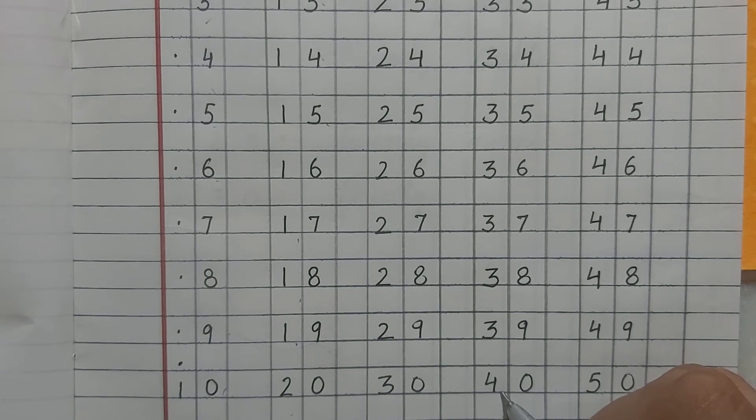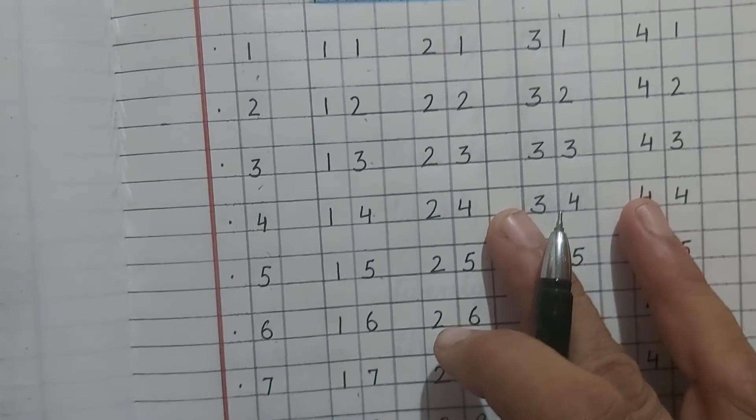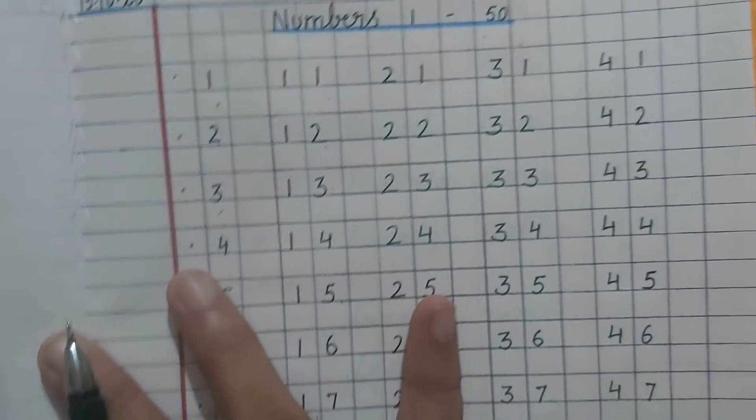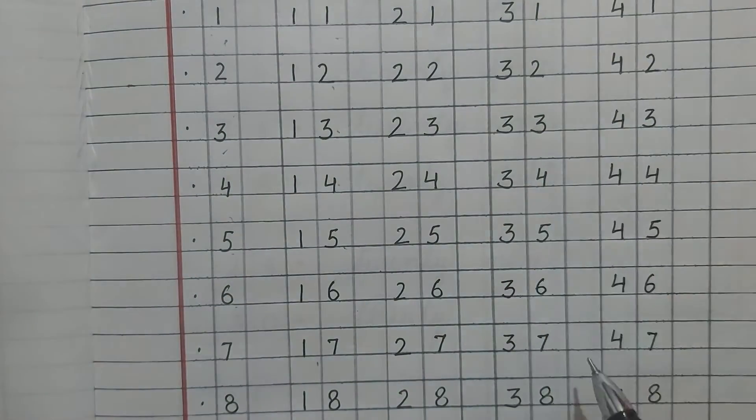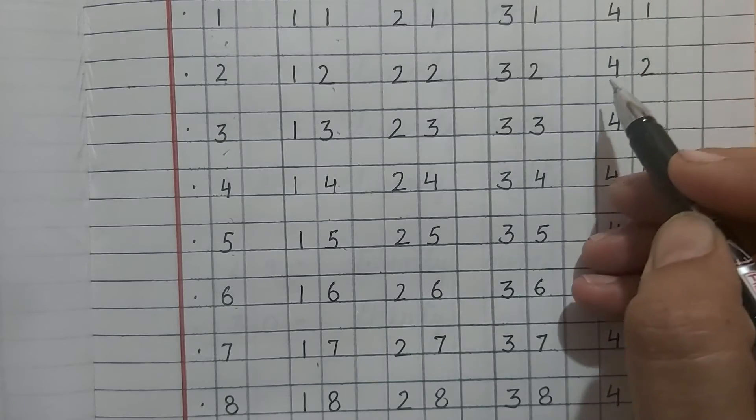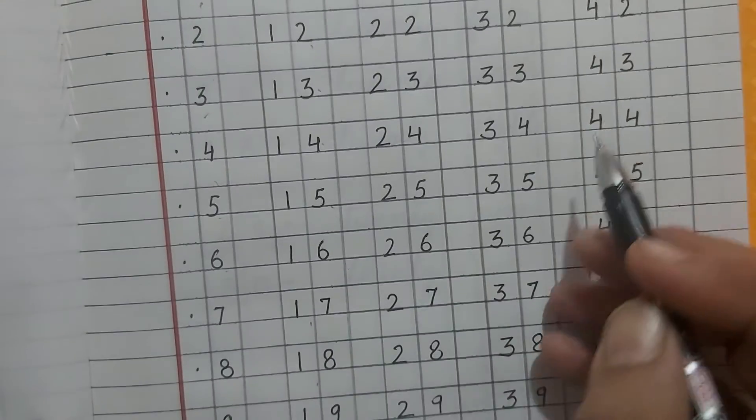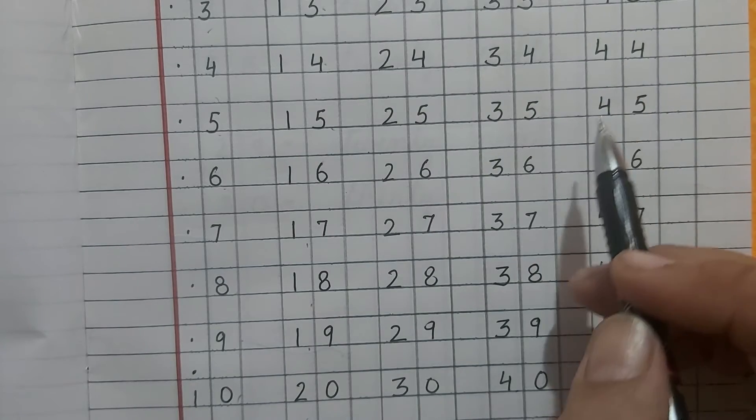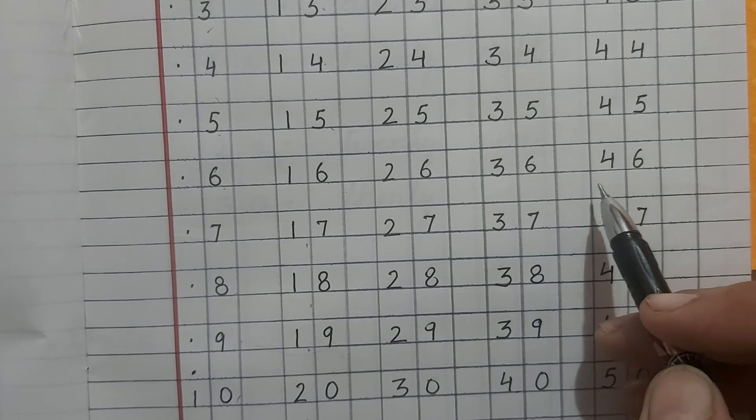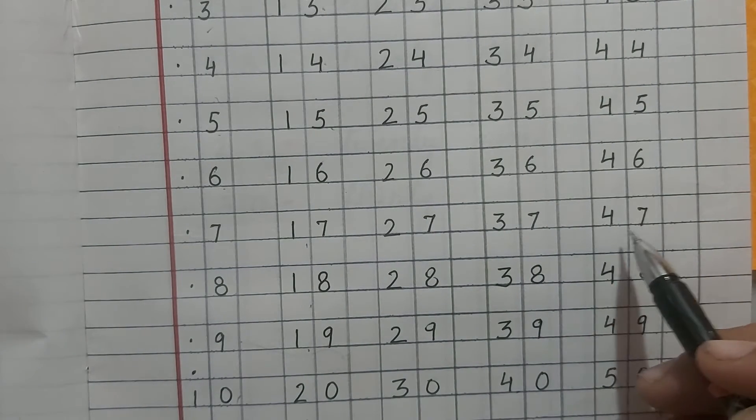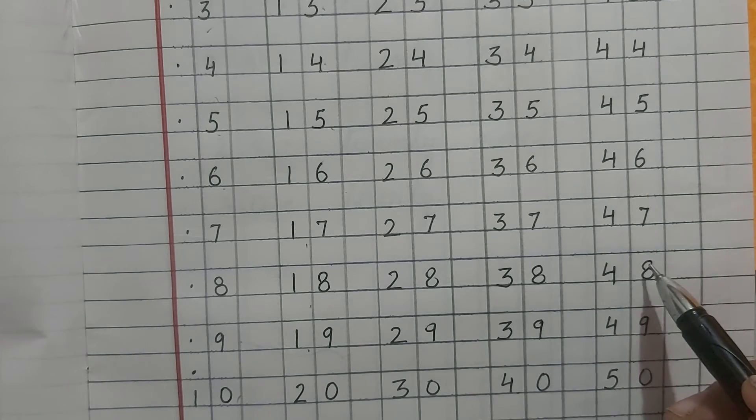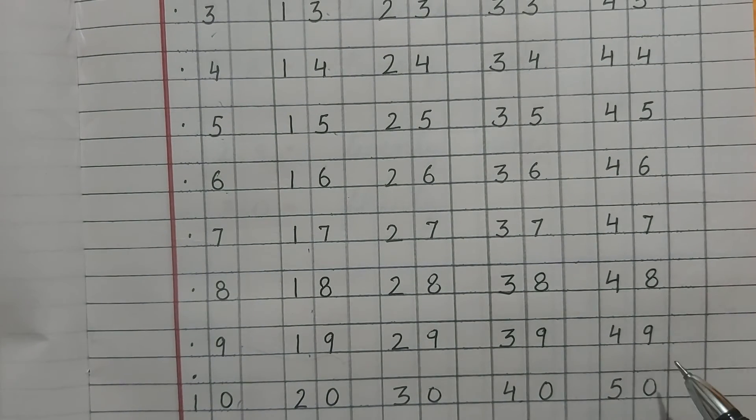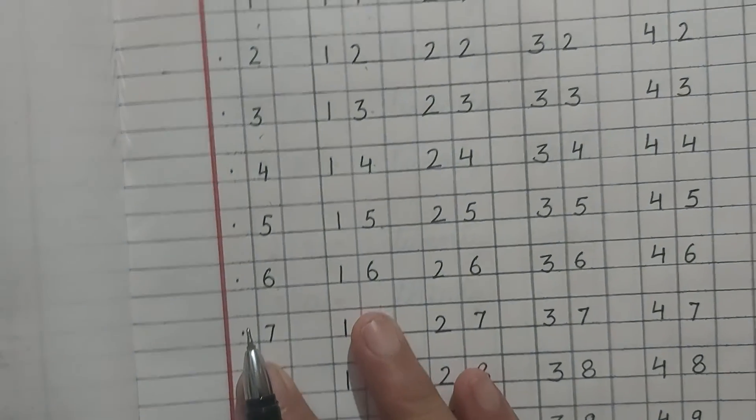When in the end, 4, 0, 40 comes, then the next line will start with 4. In all the numbers, you will write first 4. 4, 1, 41, 4, 2, 42, 4, 3, 43, 4, 4, 44, 4, 5, 45, 4, 6, 46, 4, 7, 47, 4, 8, 48, 4, 9, 49, 5, 0, 50.